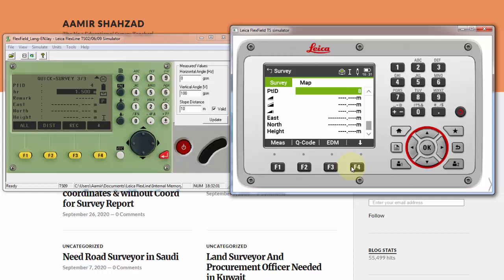In the TS10 or TS07, they do not provide a separate Quick Survey option. The Quick Survey functionality is used within the Survey option. Hopefully I have answered this question. If you have any more questions related to this video or any other video, you can ask me in the comments and I will reply when available. Thanks for watching and take care, bye.